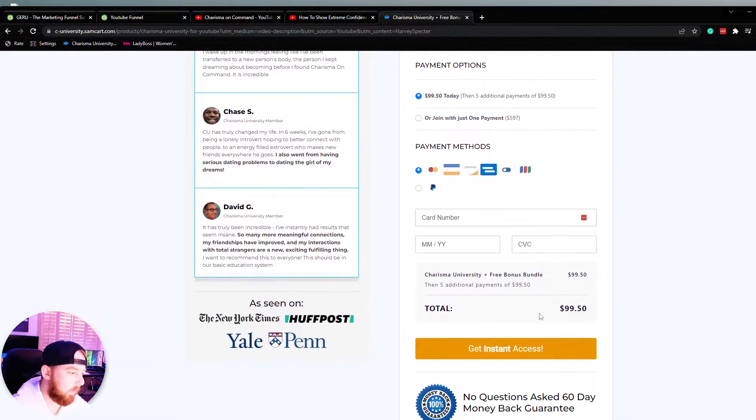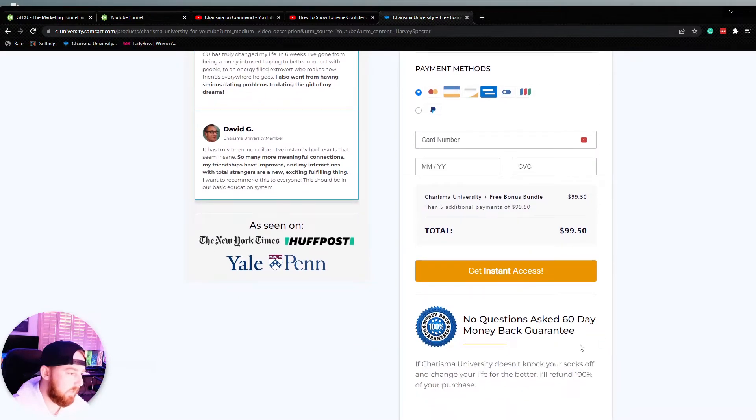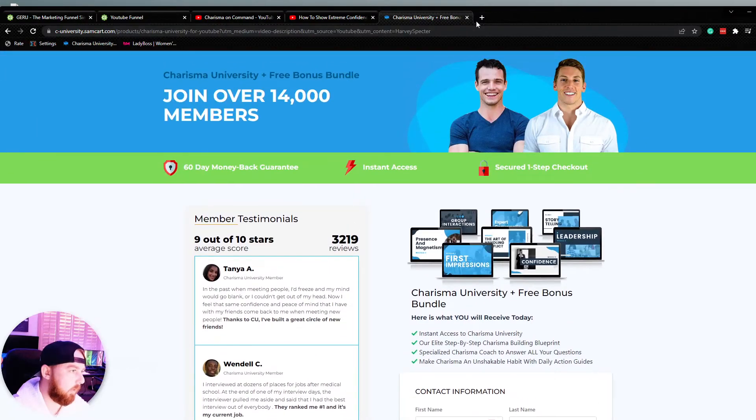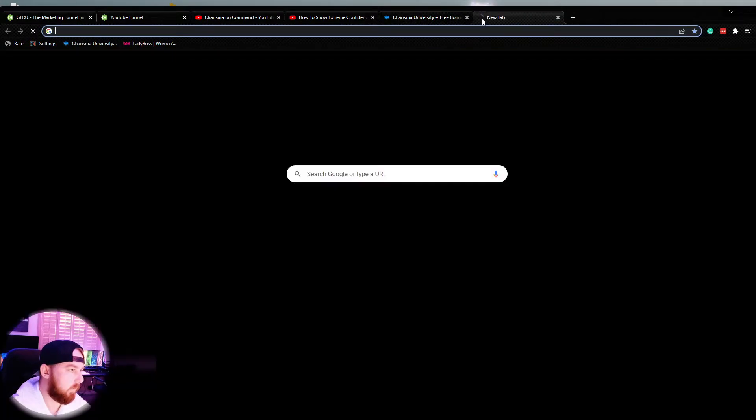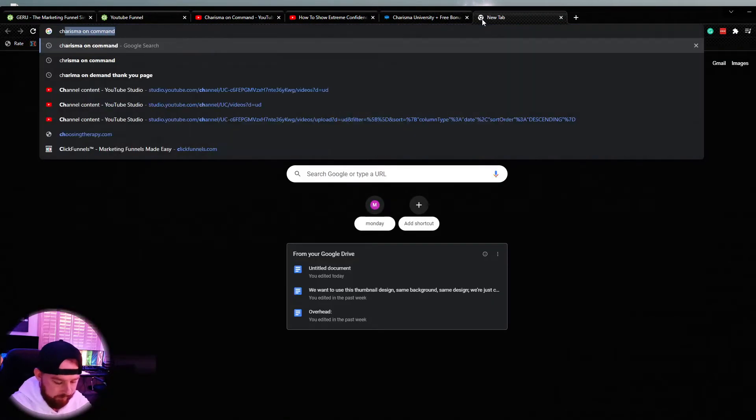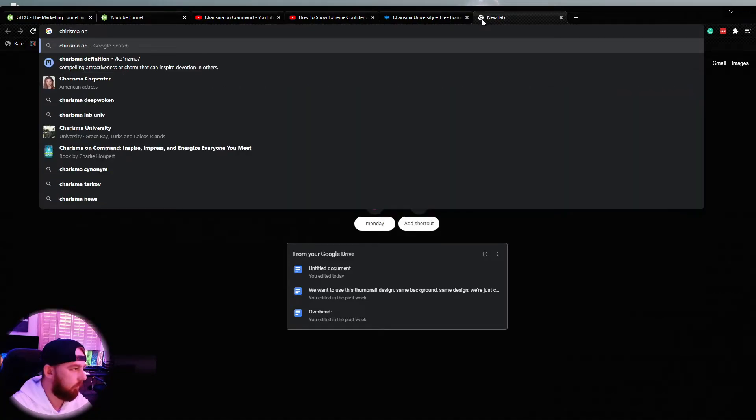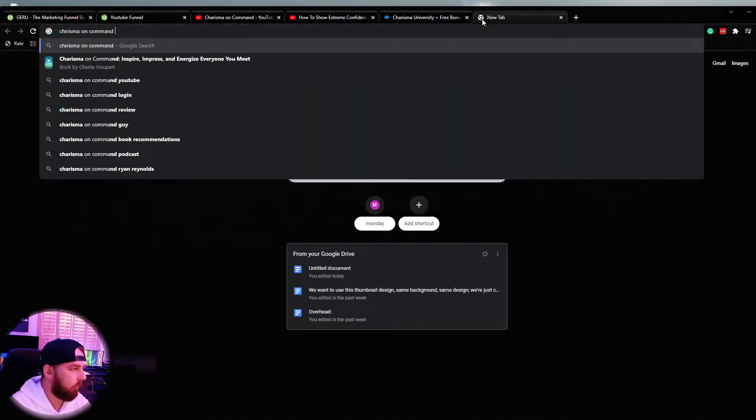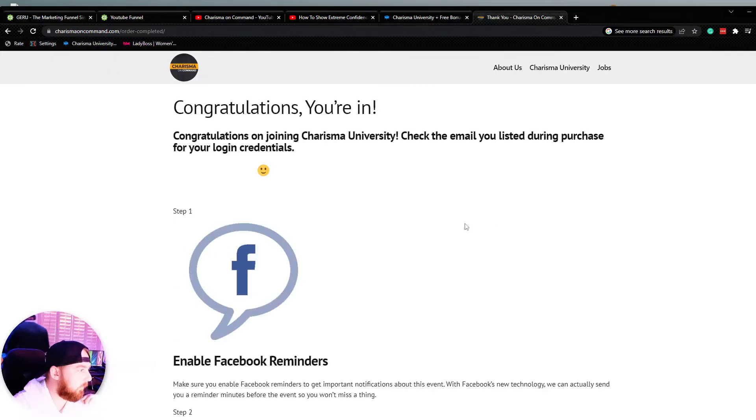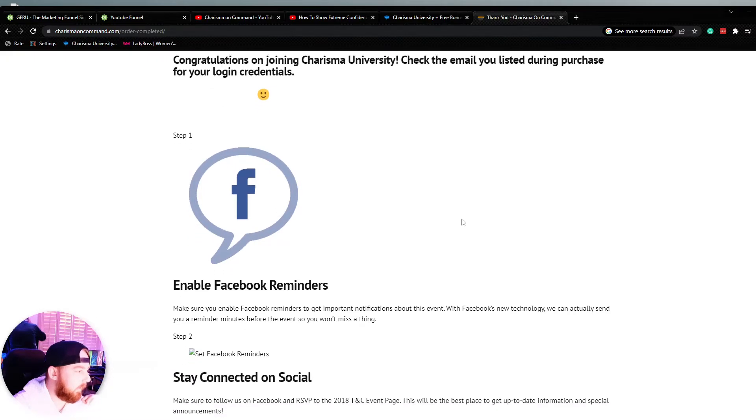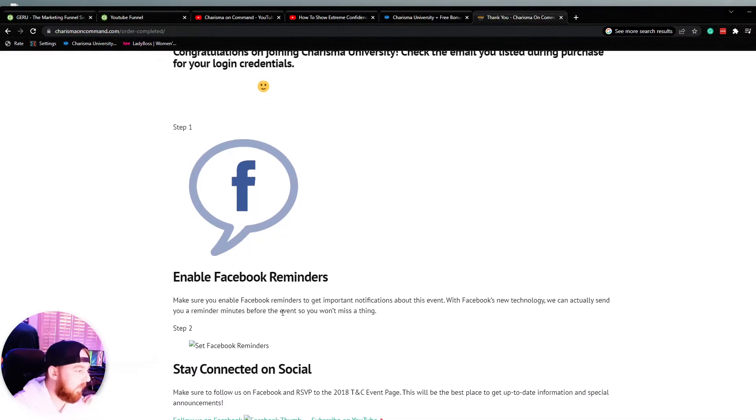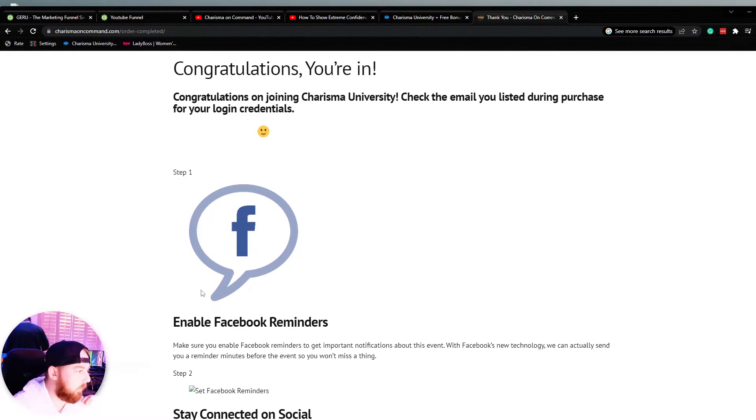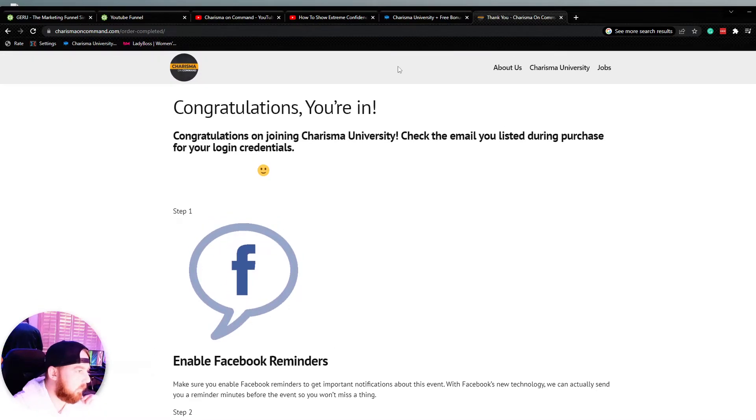We scroll down here, get the total, $99, get instant access now. And then we hit this real basic thank you page that loops them into a Facebook group. Congratulations, you're in. Enable Facebook providers, stay in tune and join our Facebook group. So that's the funnel from A to Z.